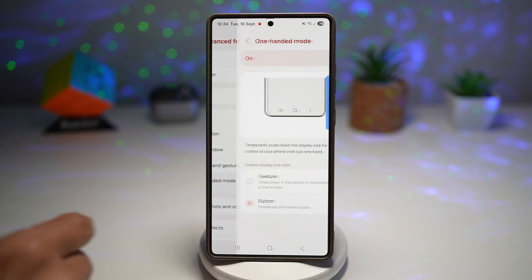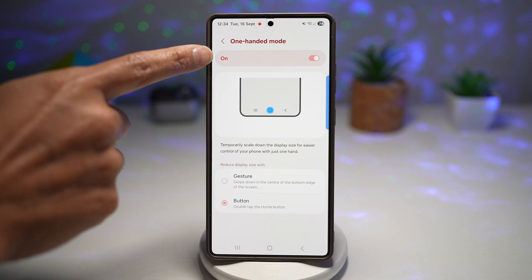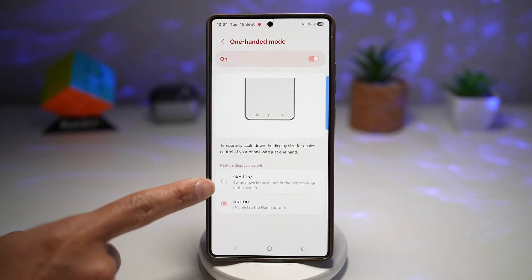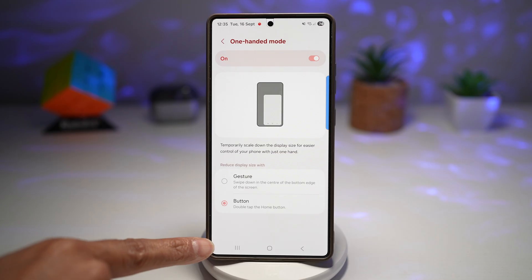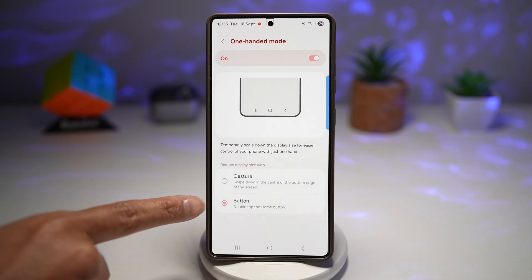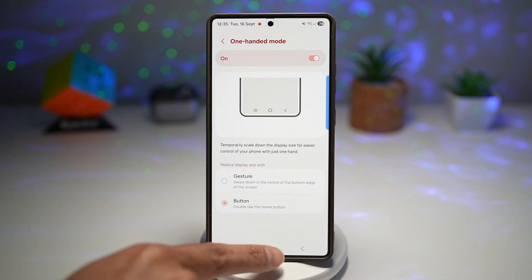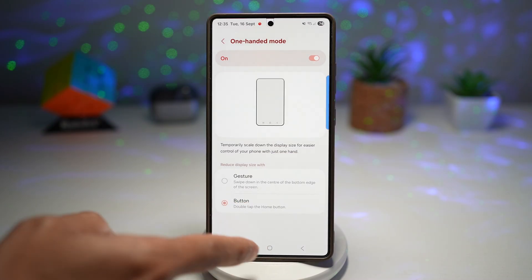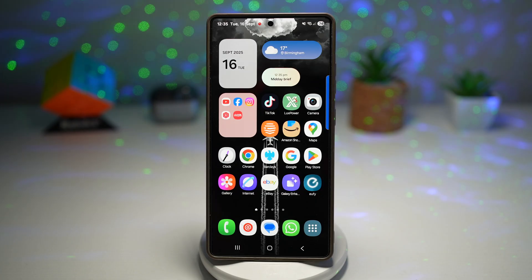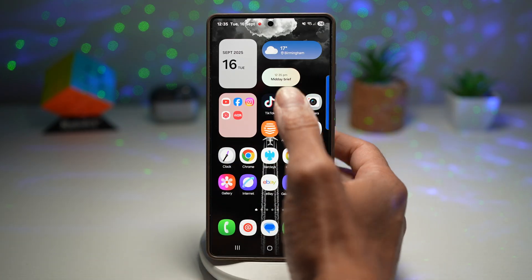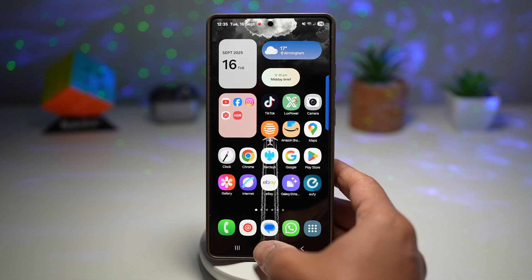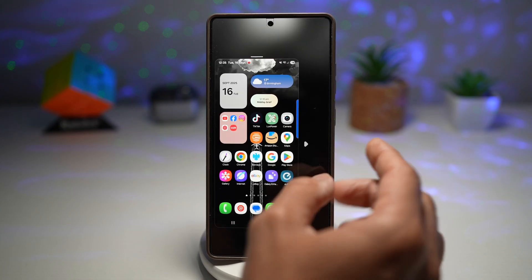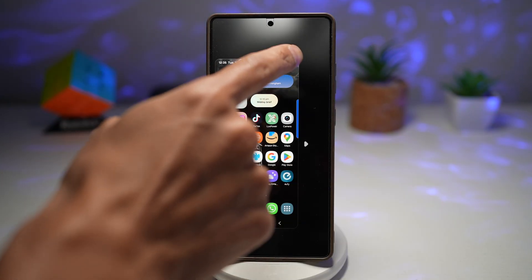From Advanced Features, find One-Handed Mode and turn this feature on. You can choose a gesture or a button. Since I have my navigation bar, I'll choose button so I can double tap the home button to enable it. When you double tap the home button while holding your S25 Ultra in one hand, one-handed mode turns on.